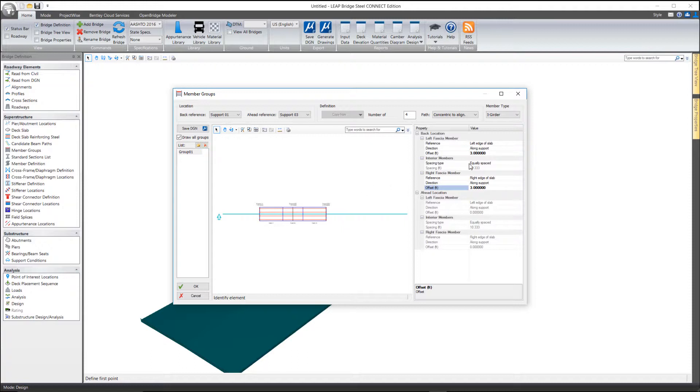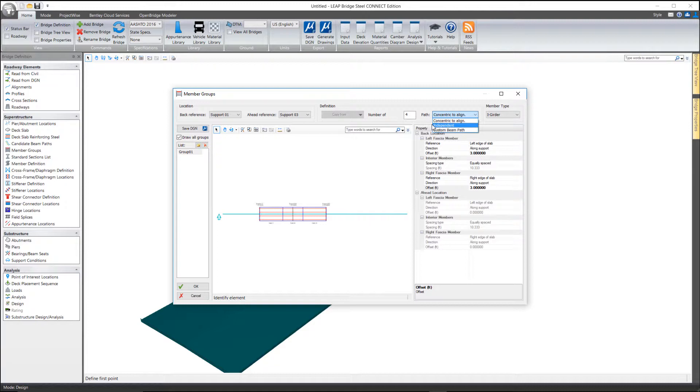There are other options here. If you need to, you can tell the software that these are independent beam paths and that will allow you to control the spacing at each end of them.